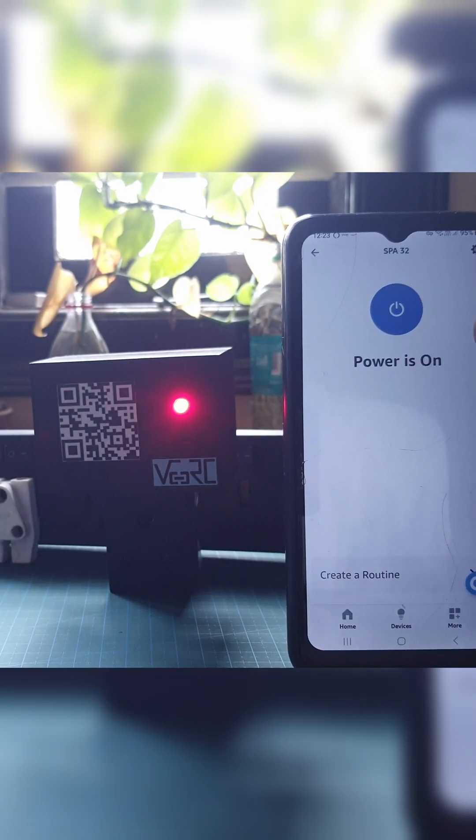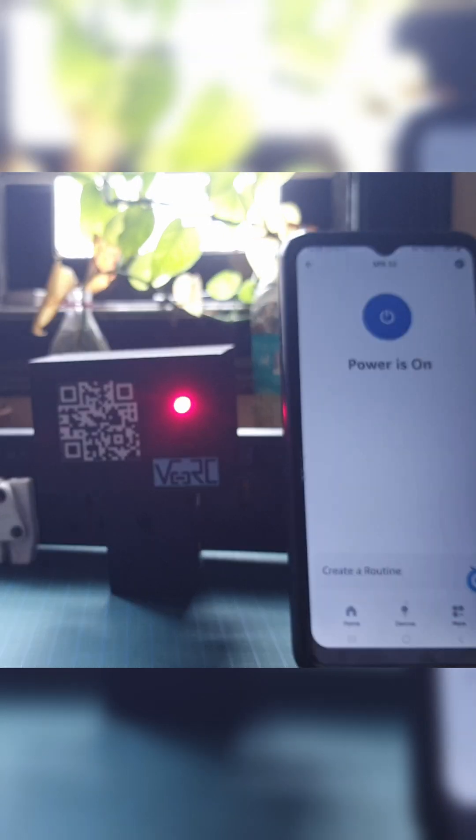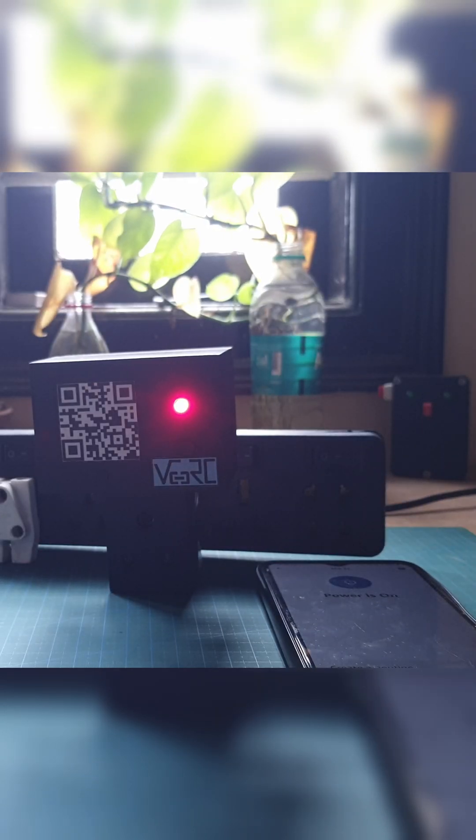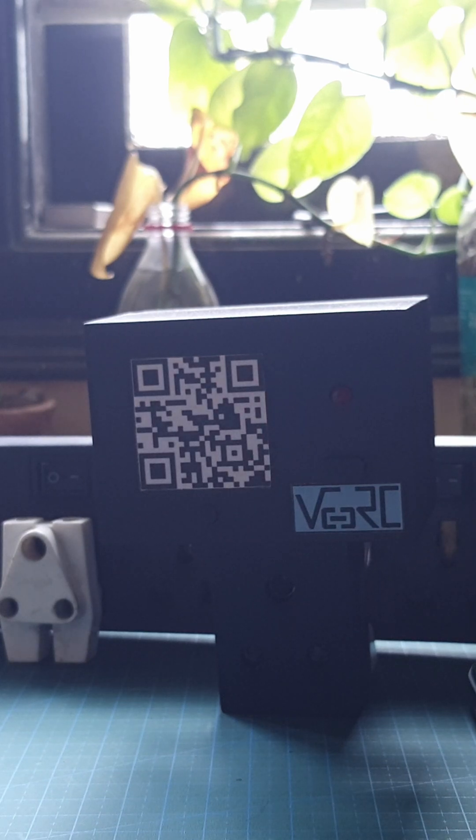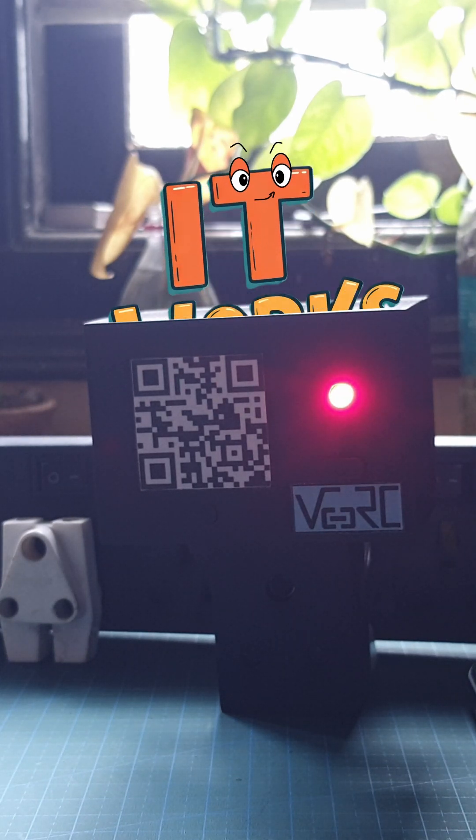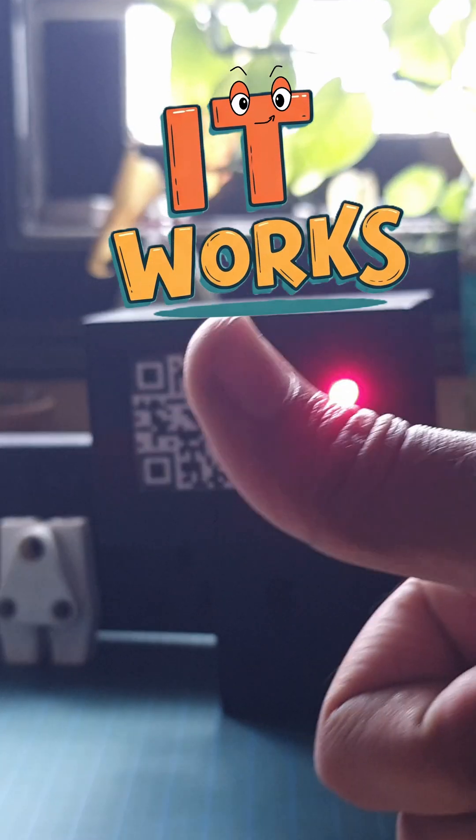Now, let's try the same using Alexa. Alexa, turn AVL off. Okay. Alexa, turn AVL on. Okay. Awesome. It works.